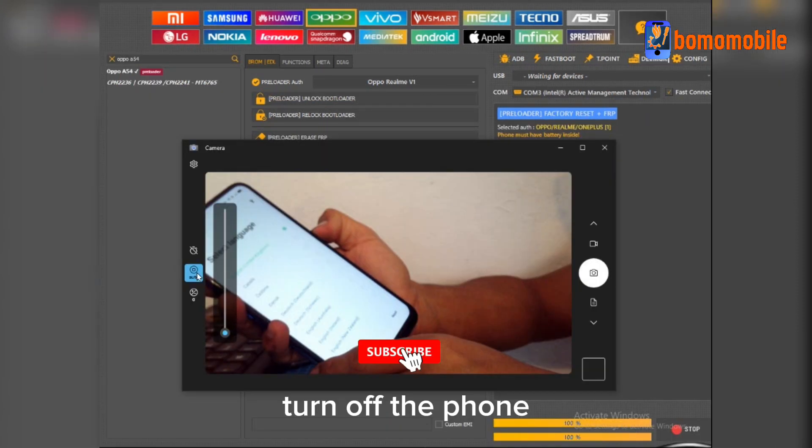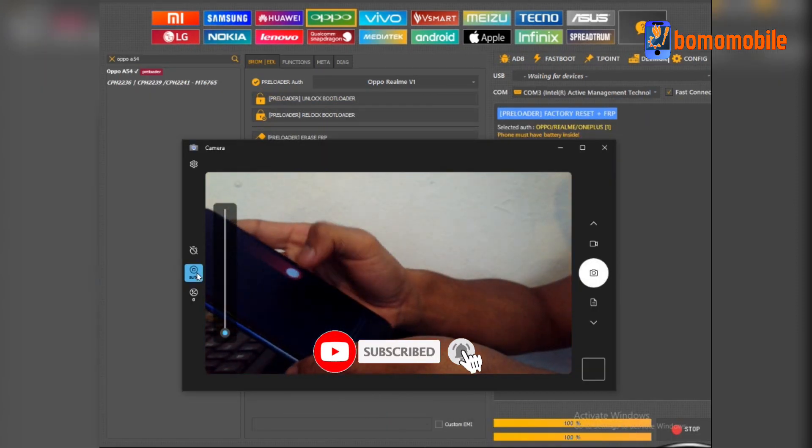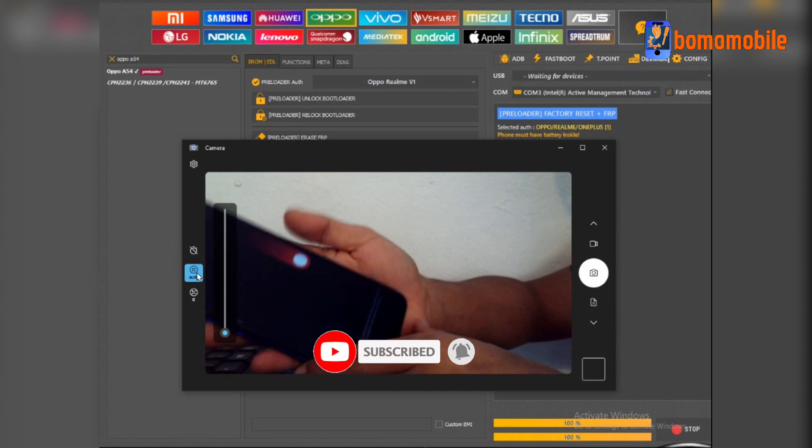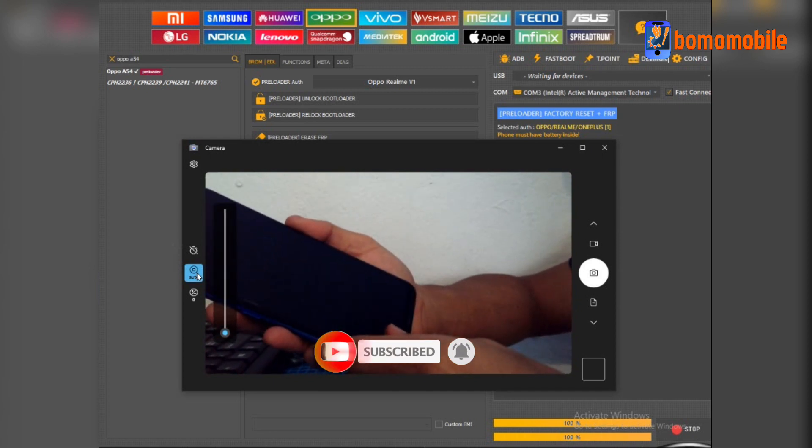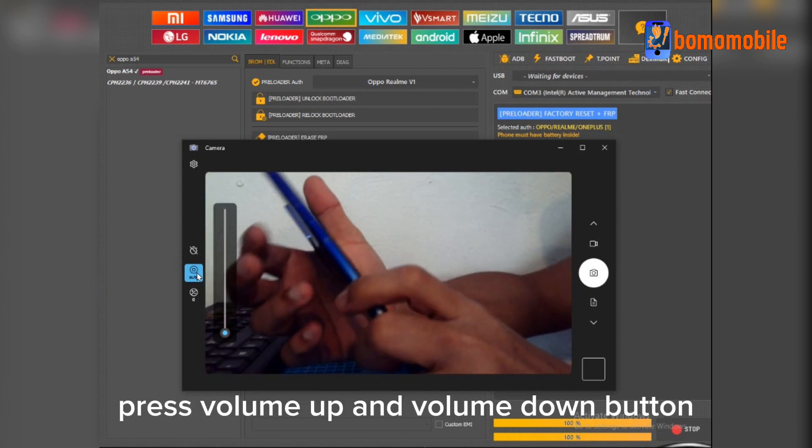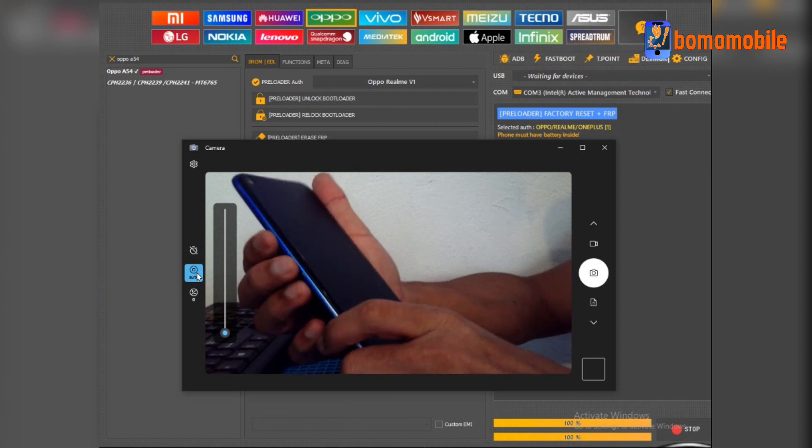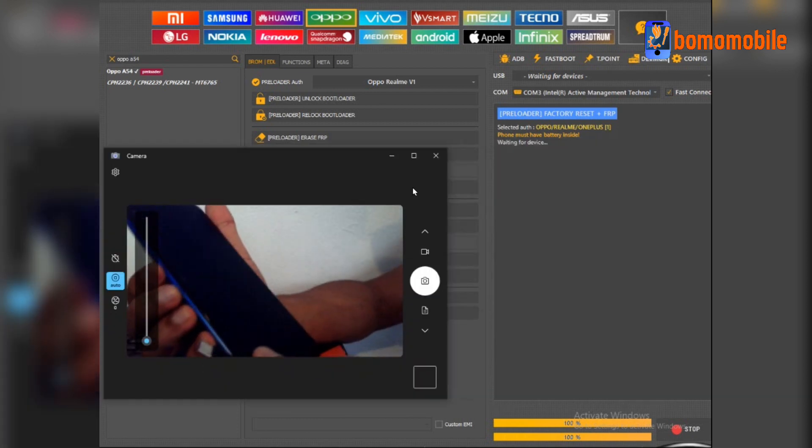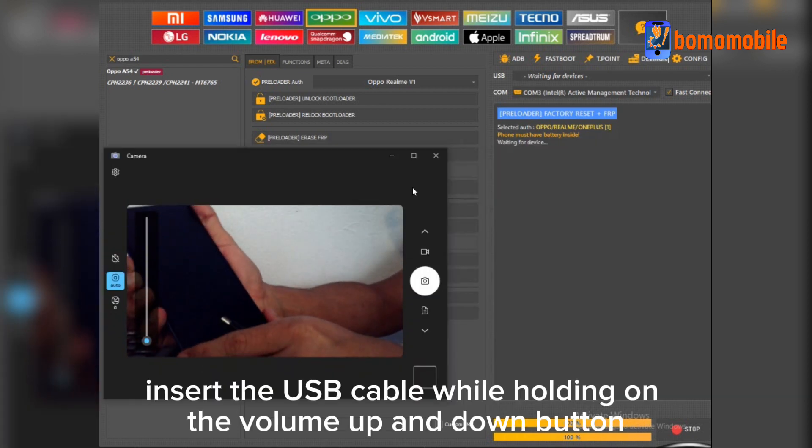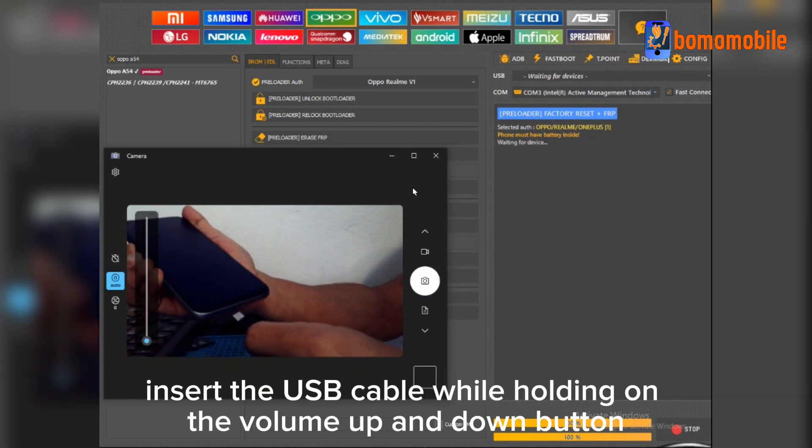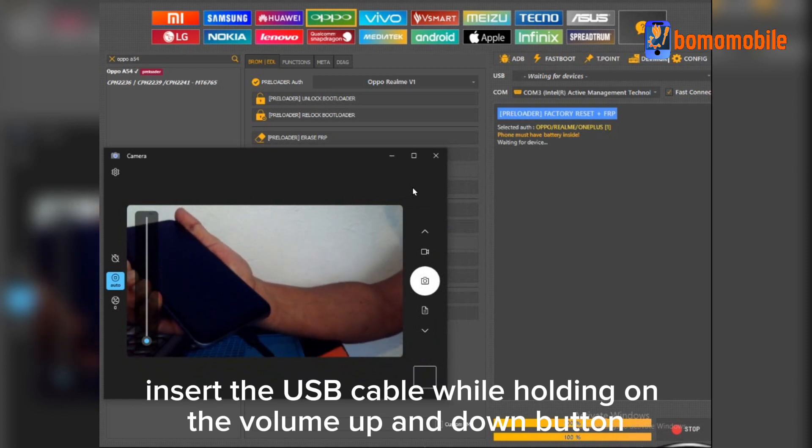Turn off the phone. Press Volume Up and Volume Down button. Insert the USB cable while holding on the Volume Up and Down button.